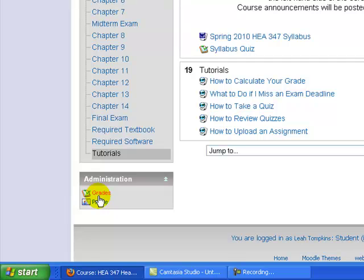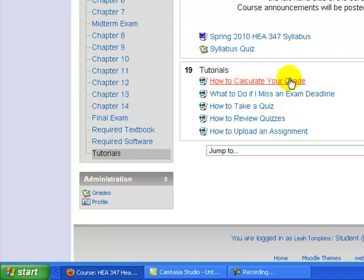Your grades will be tracked in the gradebook available under the administration block. Please watch the how to calculate your grade tutorial for more information on this.